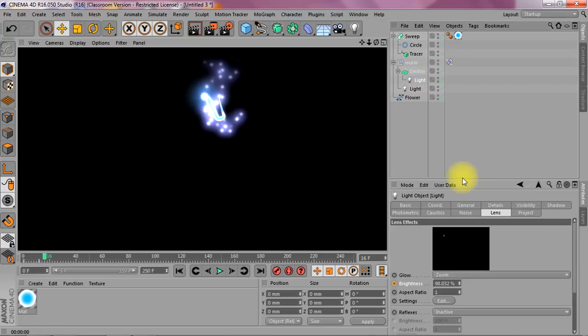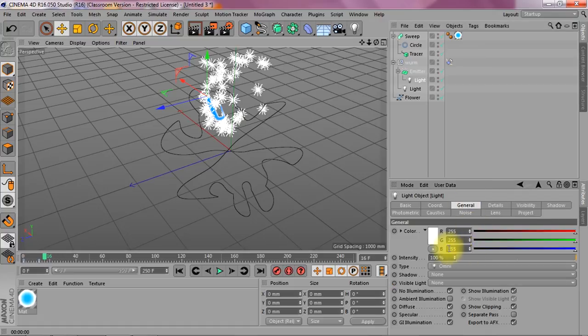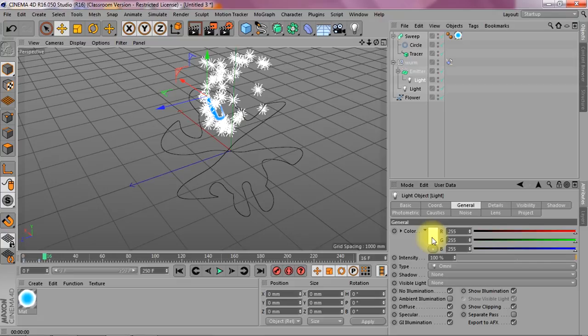If you do have a problem you can also animate other parameters like the intensity or the color. If you turn the color to black you don't get black light. You just get light that's slowly dimming towards black. Or the intensity you can animate from a hundred to zero. It works the same.